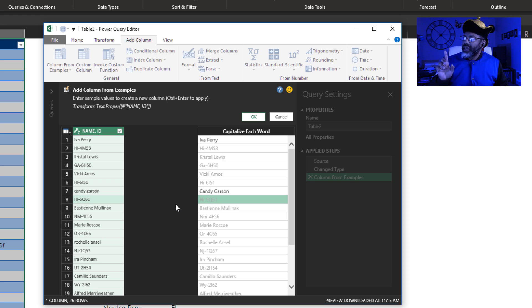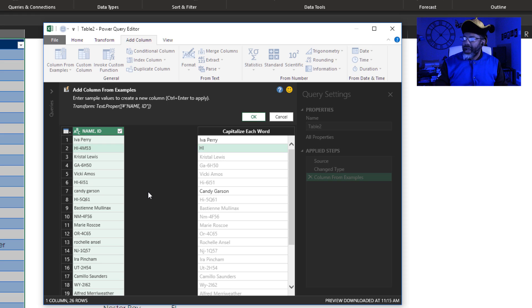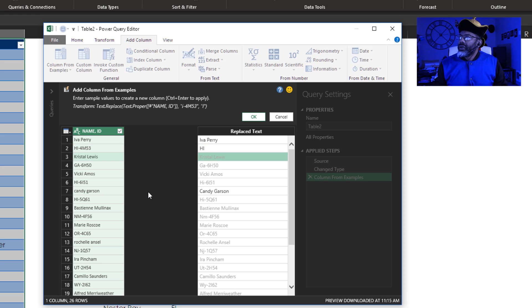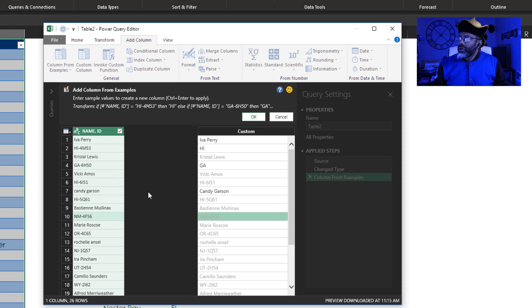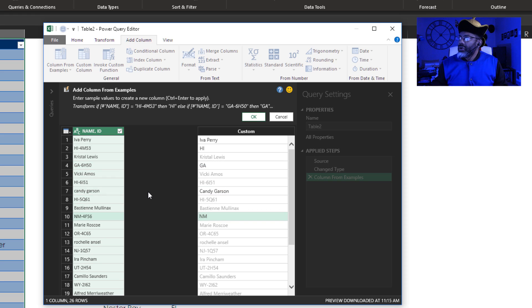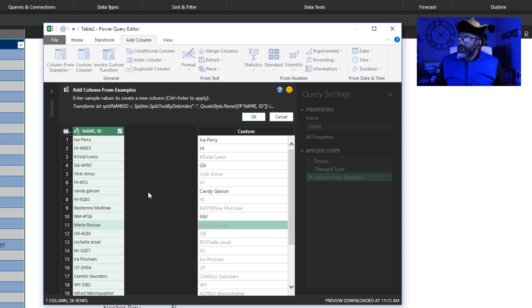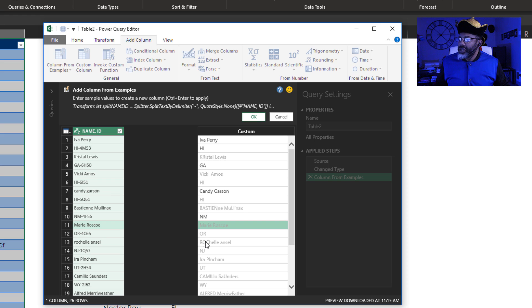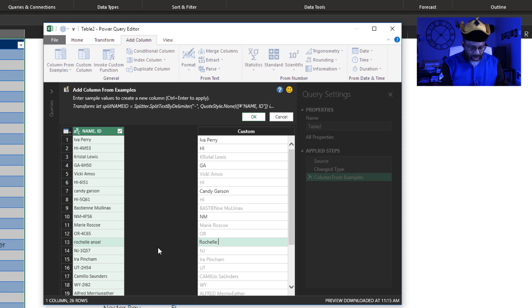It's changing to H lowercase i. And all we want is the H-I. Let's go down. We want the G-A. We want the N-M. It's kind of getting it. But look. It's got capital ROC for Rochelle Ansel. Let's see if we can fix this. Rochelle Ansel.